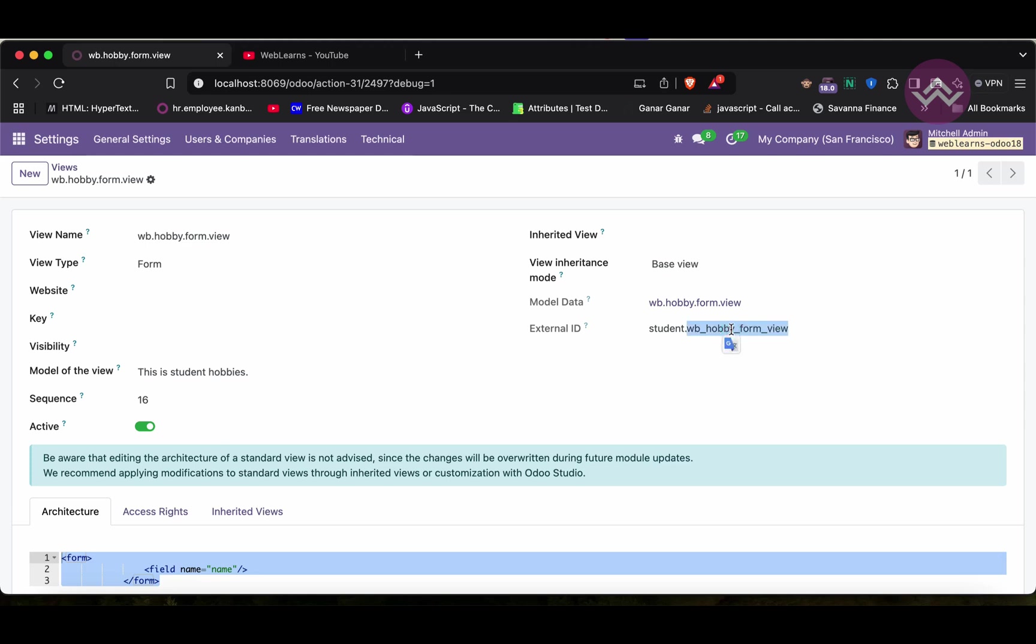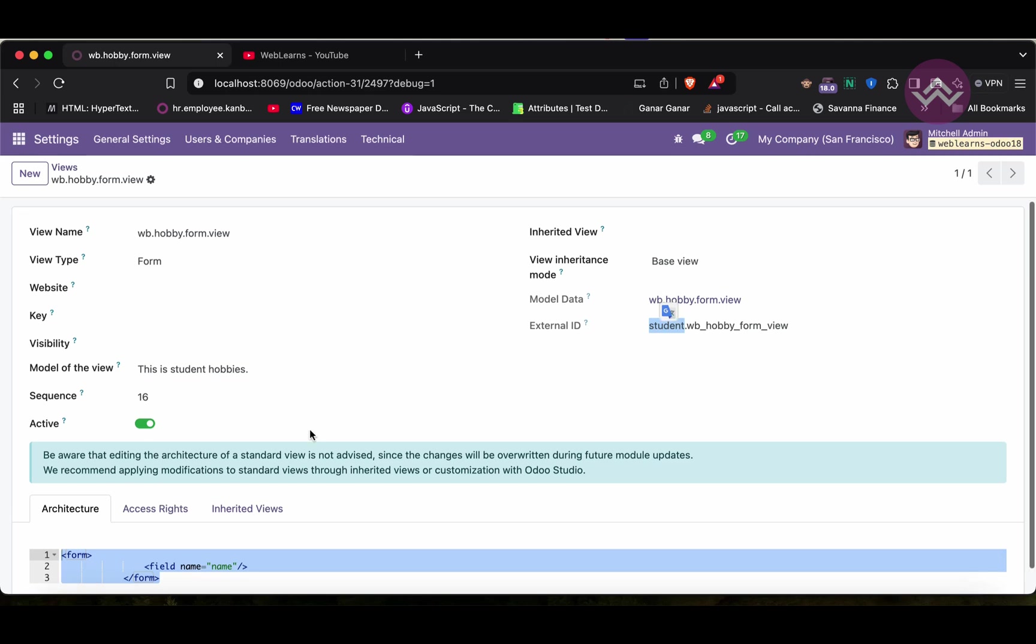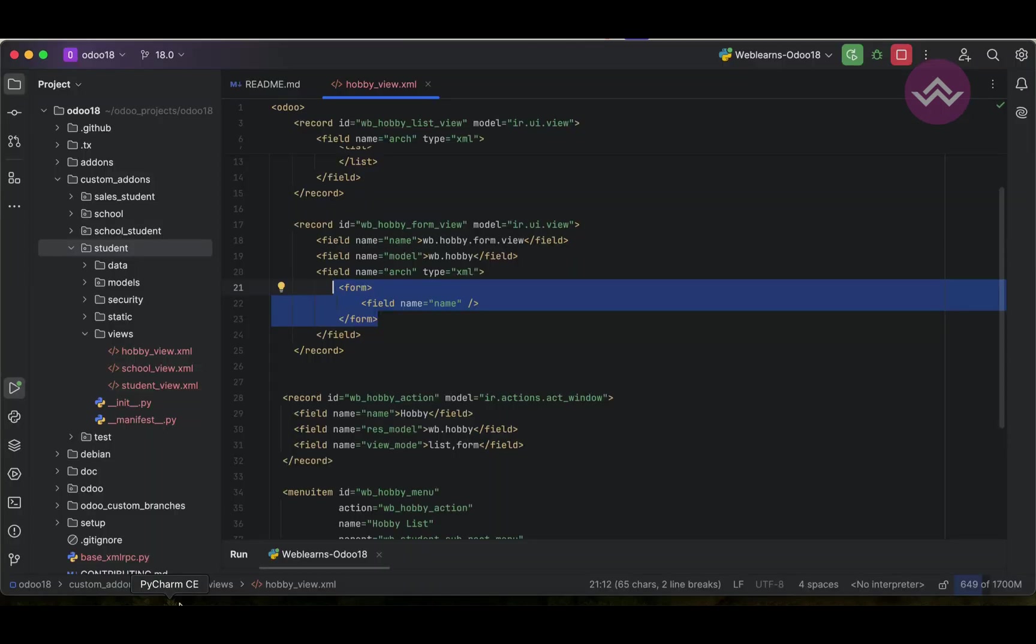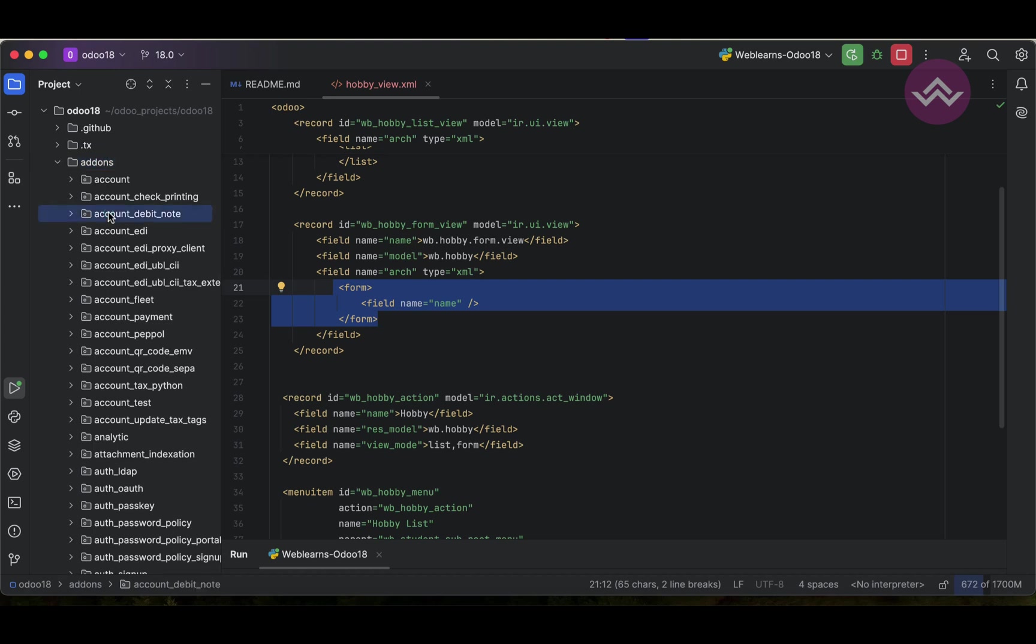This is the external ID which we added as an ID, and from which module: student module. Like this way we are just trying to create records from this module.